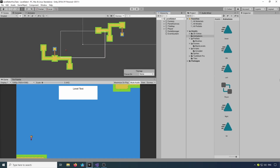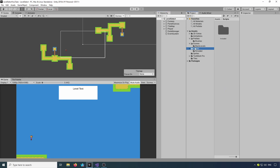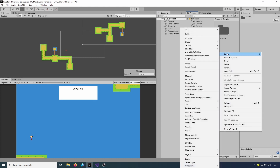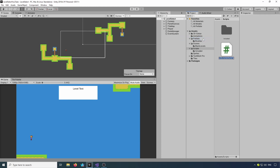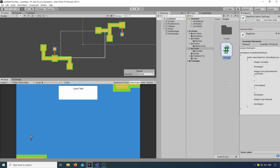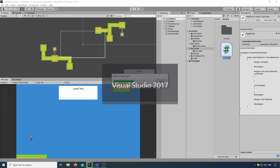Hopefully your project is at the same stage as mine — you've got all your animations, your tile map laid out, and we're ready to create the map point. Let's jump into the scripts, create a new C# script, call it MapPoint, and once that's finished compiling we'll open it up in Visual Studio.